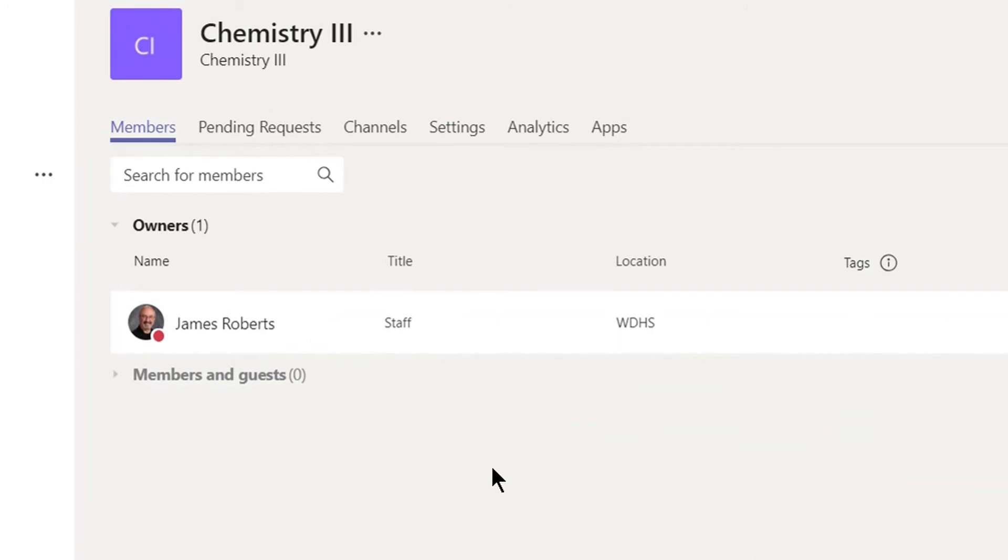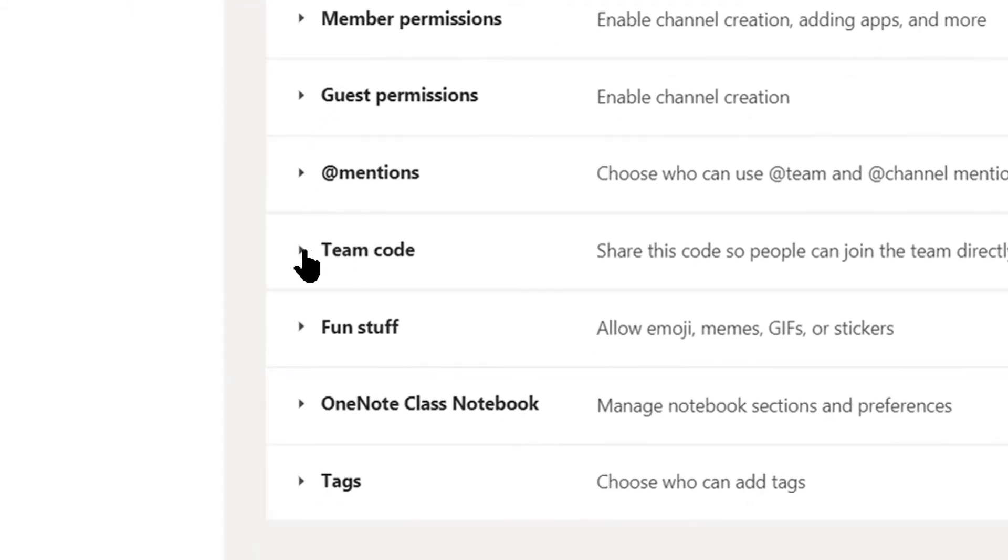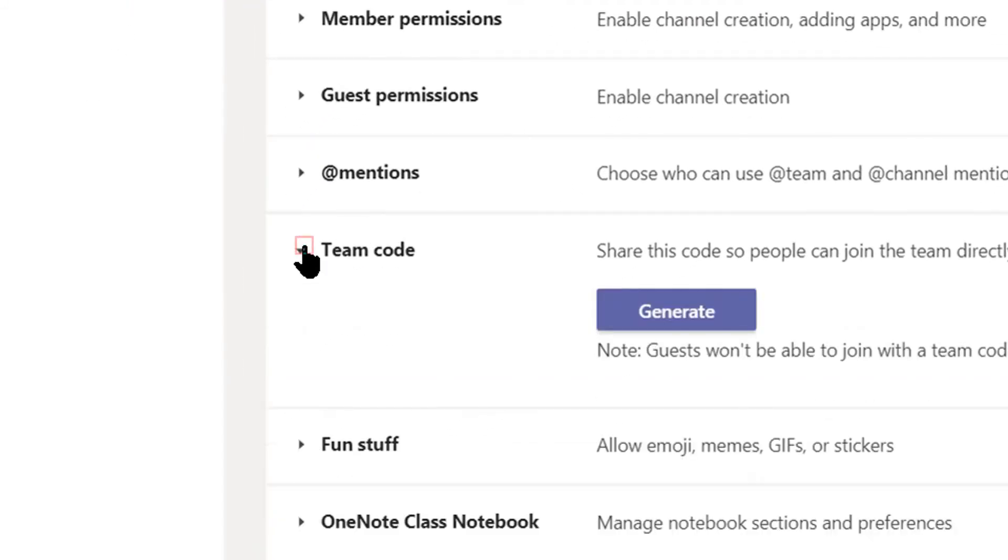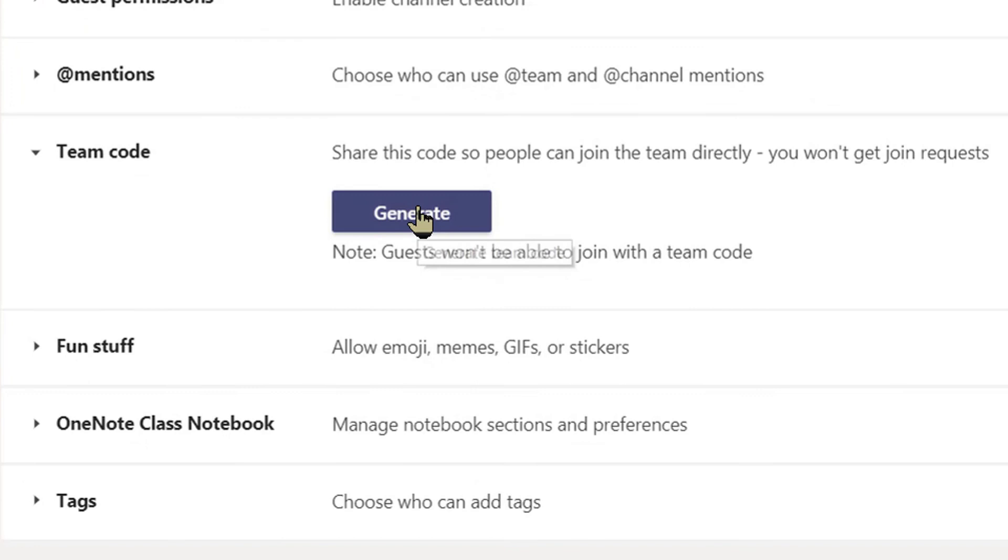Once the manage team option opens, click settings, click team code, then click generate.